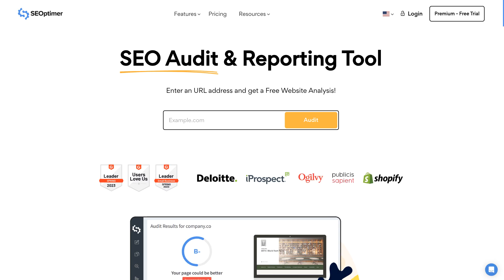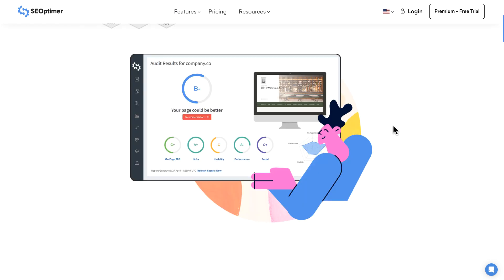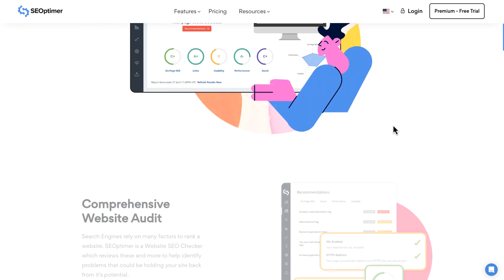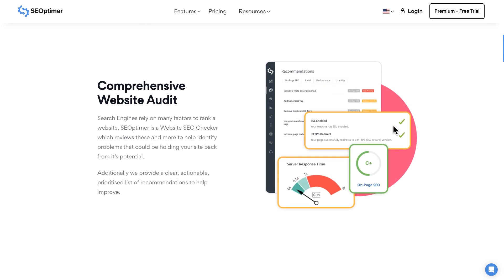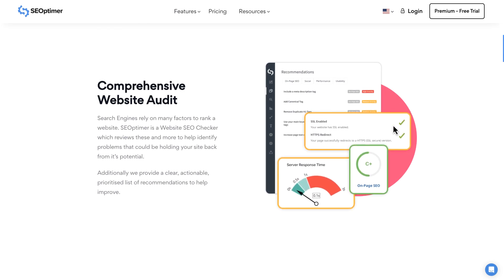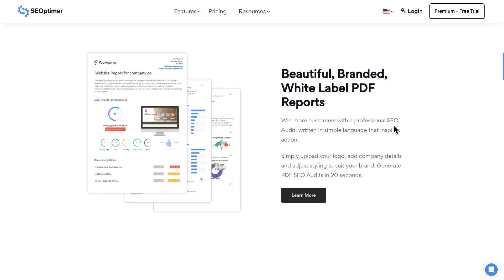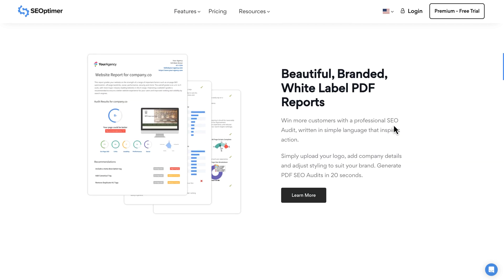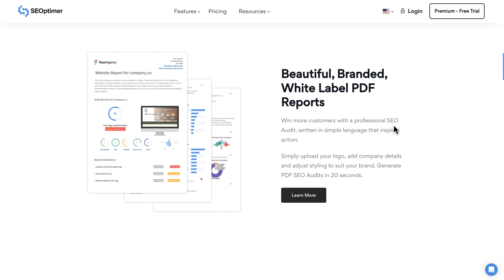But what we're doing today is we're going to use a site called SEOptimer to do an SEO audit and use their reporting tool. Now, I've never used this site, but it does promise a comprehensive website audit. It'll also provide us a beautiful branded white label PDF report.